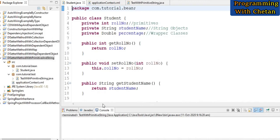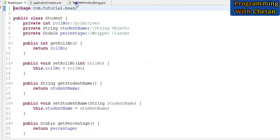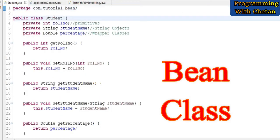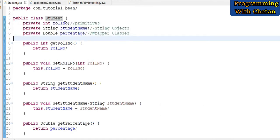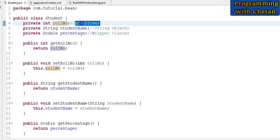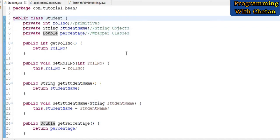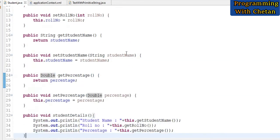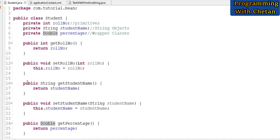Let us try to understand this concept with the help of a Java program. I have created one project with the name 'dependency injection setter method with primitive and string'. Inside our project, I have created a bean class with the name Student. Inside this bean class, I have defined different properties: roll number of primitive data type int, student name of String type, and percentage of double type. We have created setter and getter methods, and you can notice that we have not created any constructor.